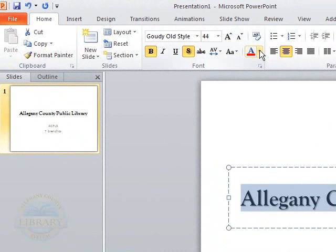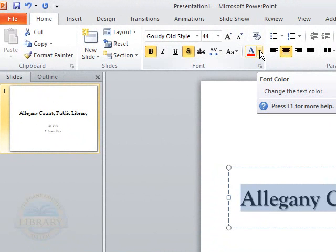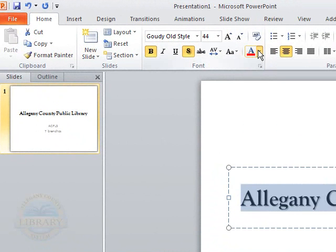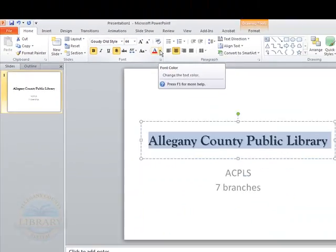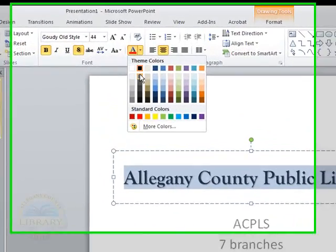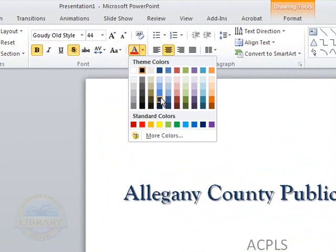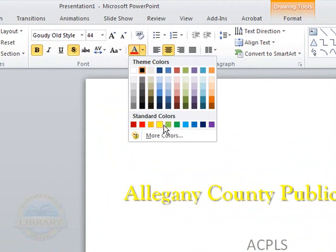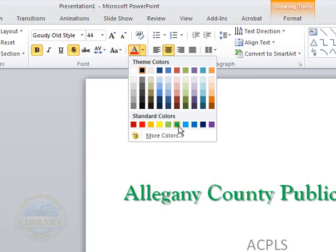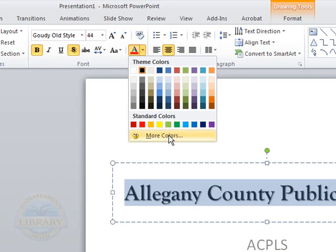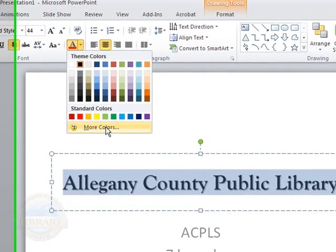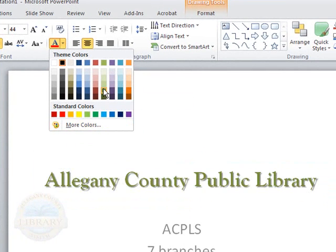You can also change the color of your font. In this option, the font color can be changed. The live view is working here as well. There are theme colors that you could use throughout your slide show, and there are also standard colors. If you click on more colors, there are more options within that command. So I'm going to choose a theme color.